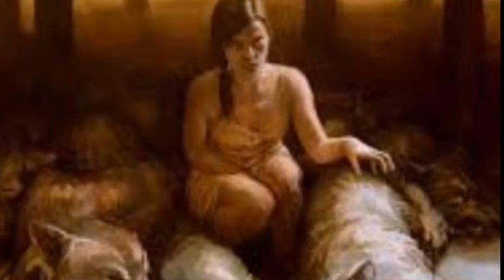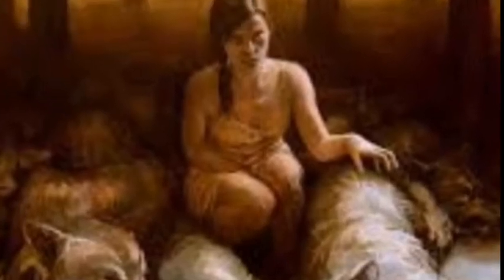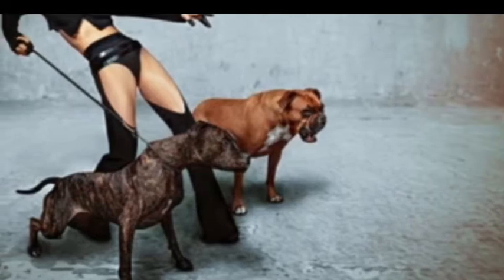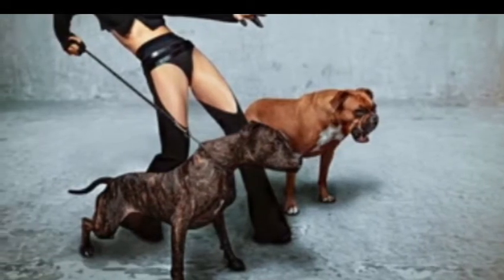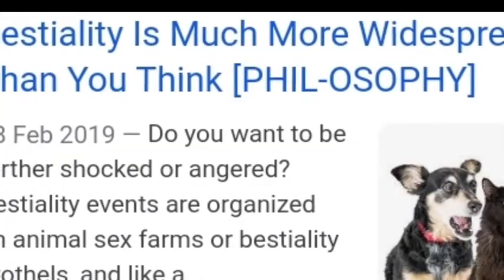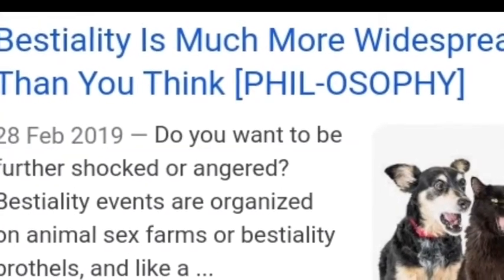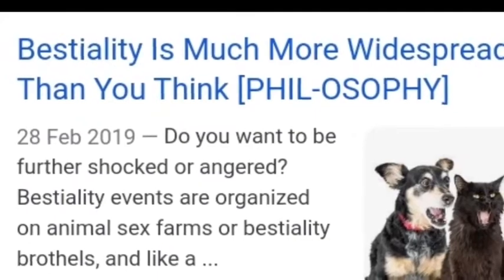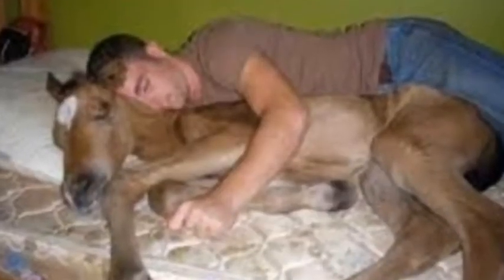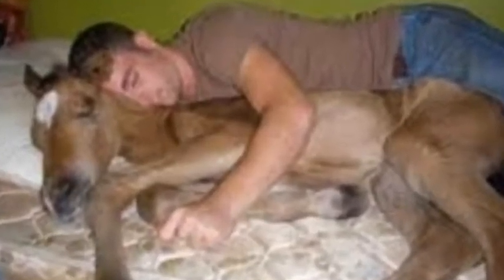Number 1: Bestiality. Bestiality is sexual gratification from contact with animals. No reliable statistics exist about the number of persons who engage in bestiality. However, various news media give some clues about the popularity of this cruel and inhumane practice. It is reported among farmers in rural areas. In fact, there is an alarming increase in the number of cases of bestiality.